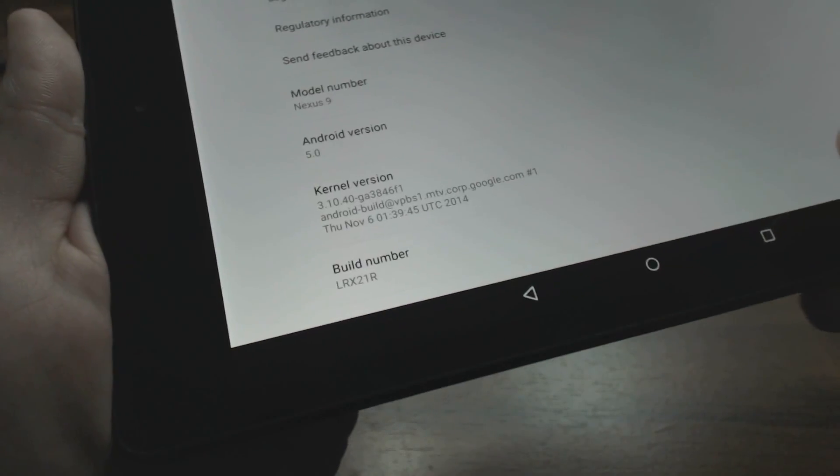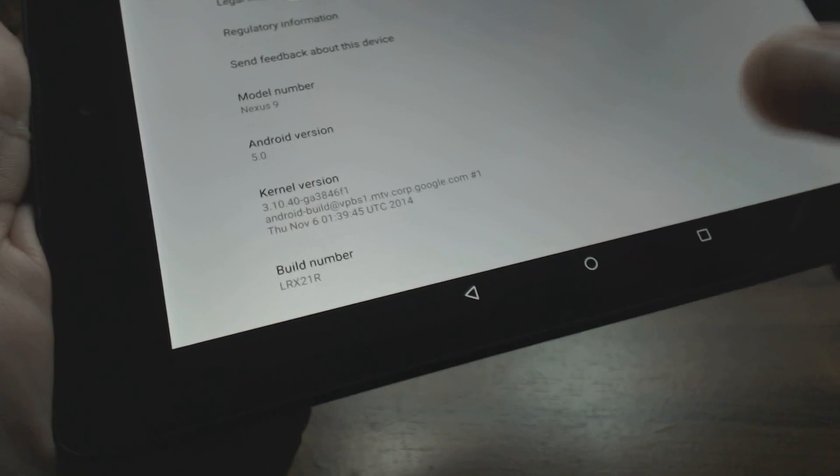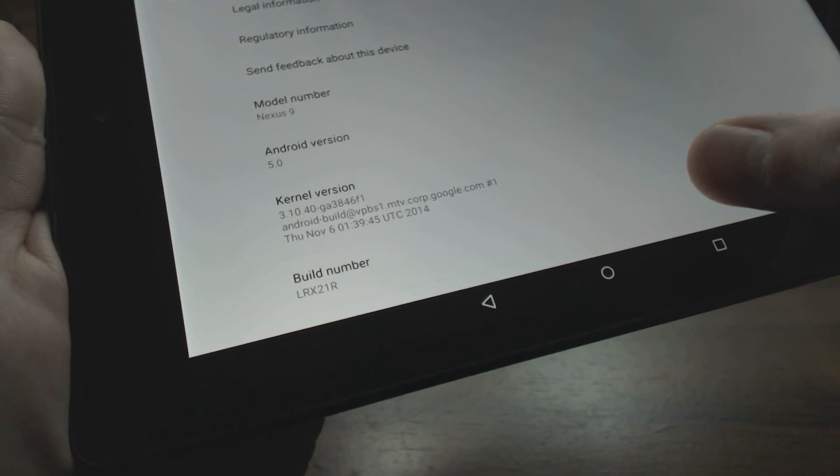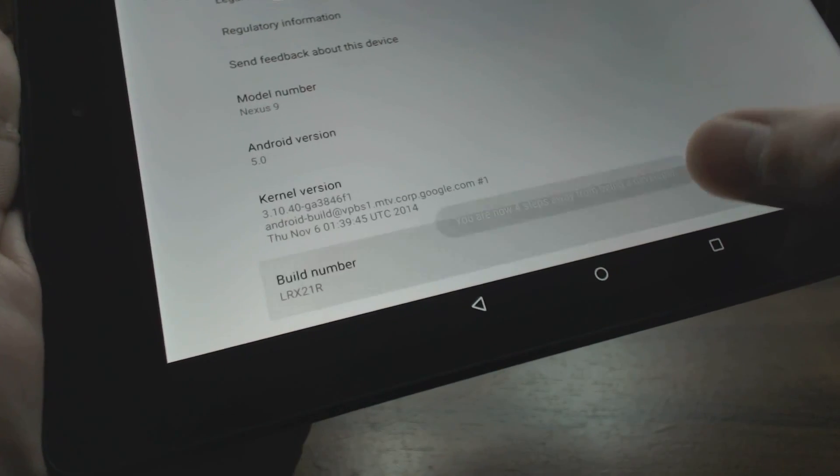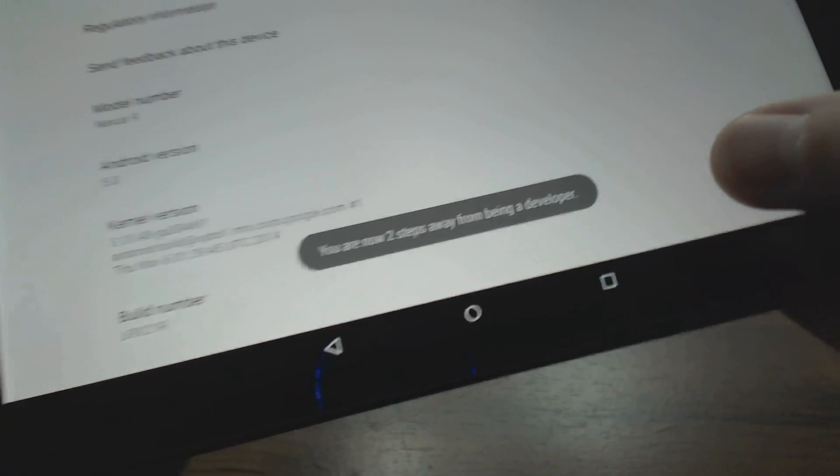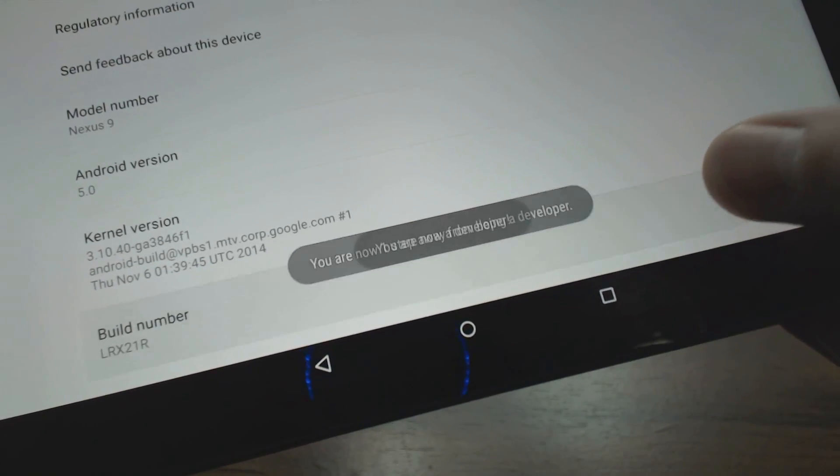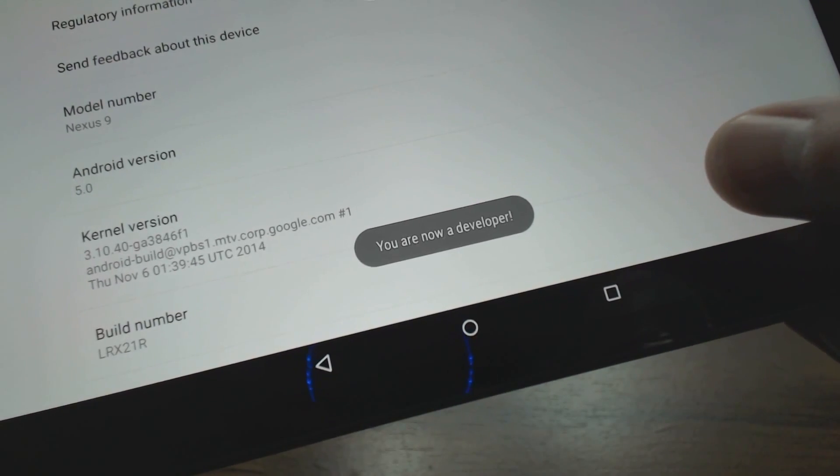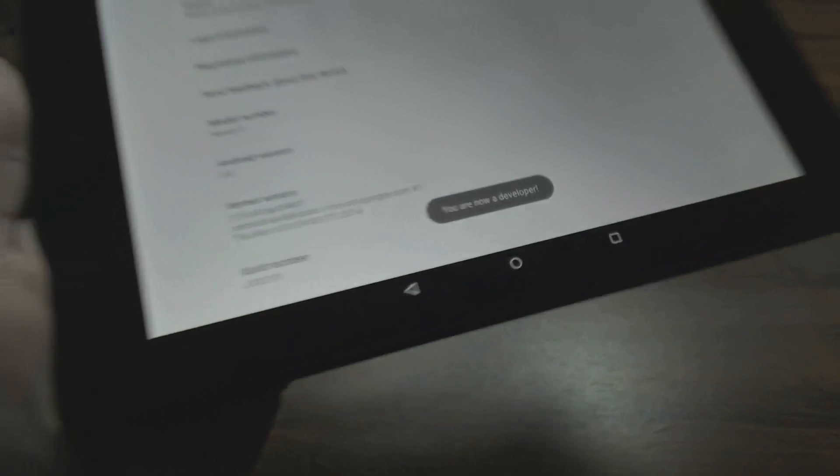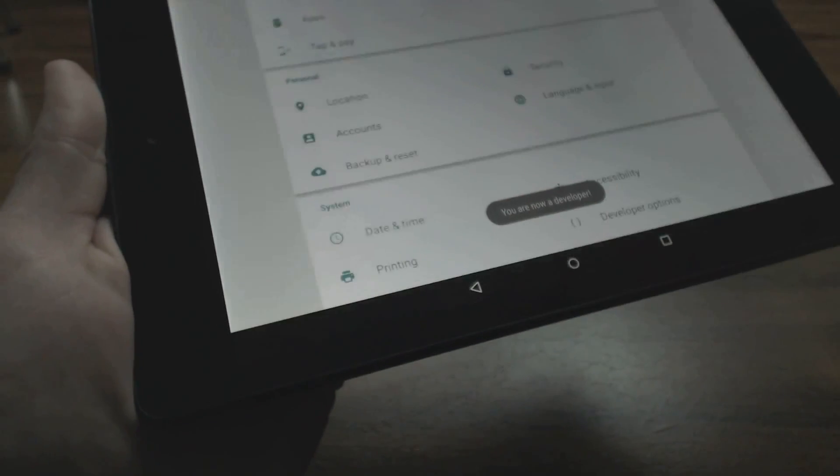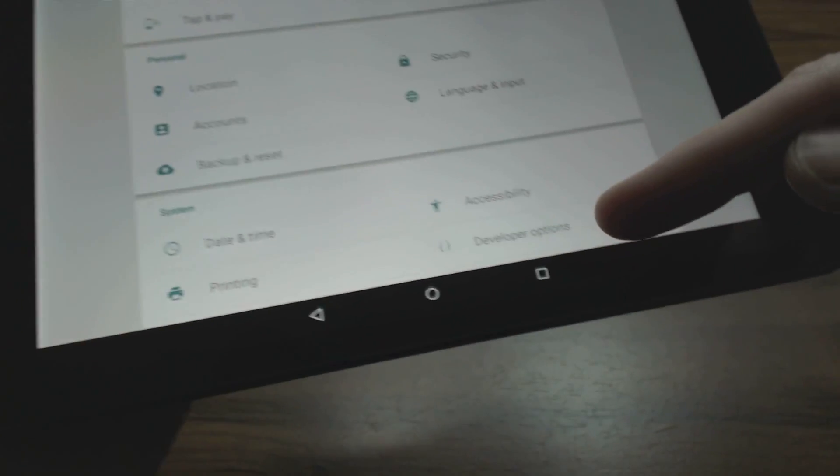You want to click this about five to seven times and you're going to get a pop-up there. Just keep clicking until it says you are now a developer, then simply click back.